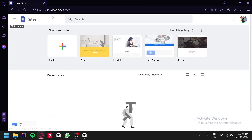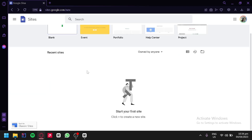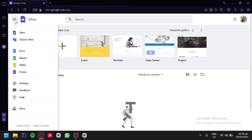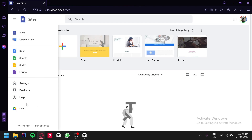Now we're going to go back, and below here is where you would be able to see your recently created sites and continue your previously made websites. You can also click on the main menu button on the top left to access different Google related applications such as Google Docs, Google Sheets, Google Slides, and Google Forms. You can also access your Google Drive from this section.